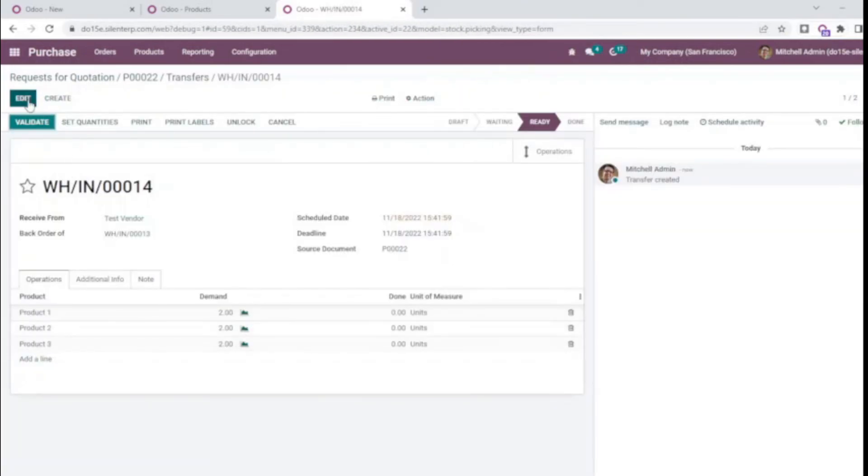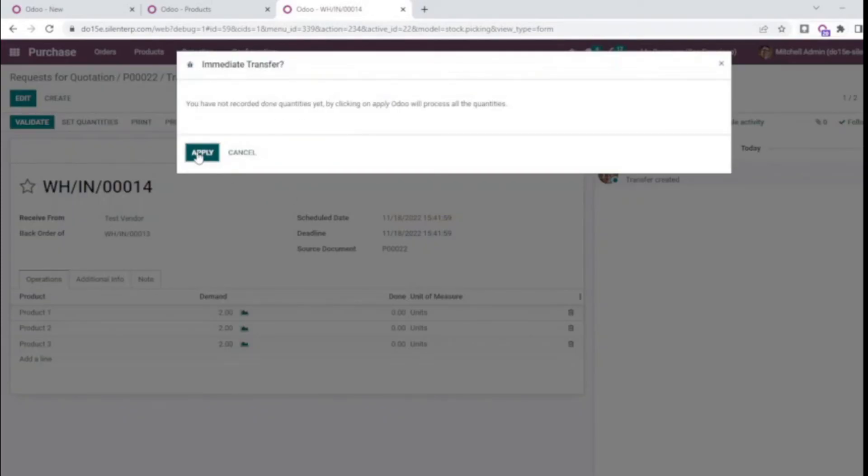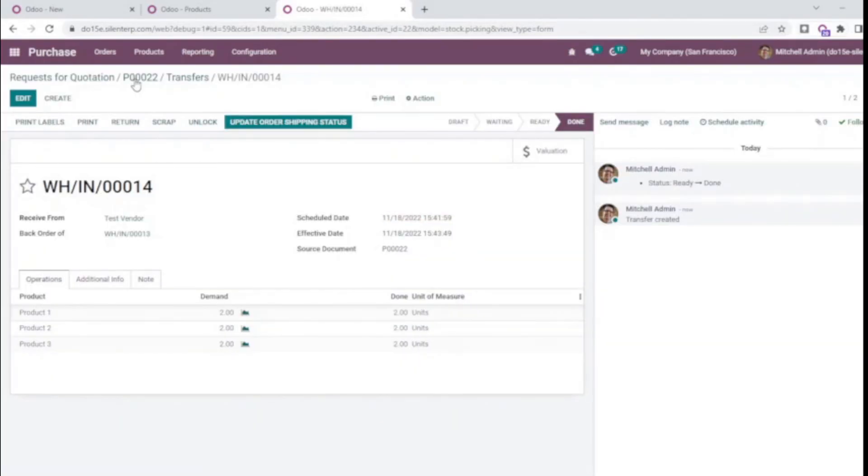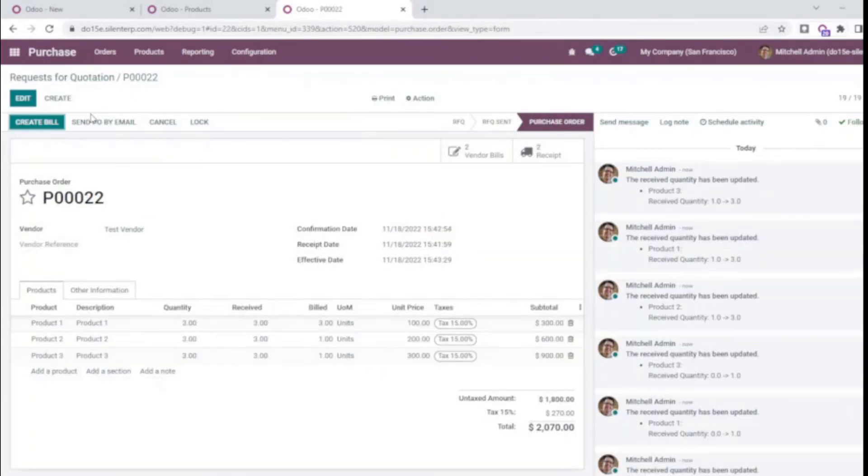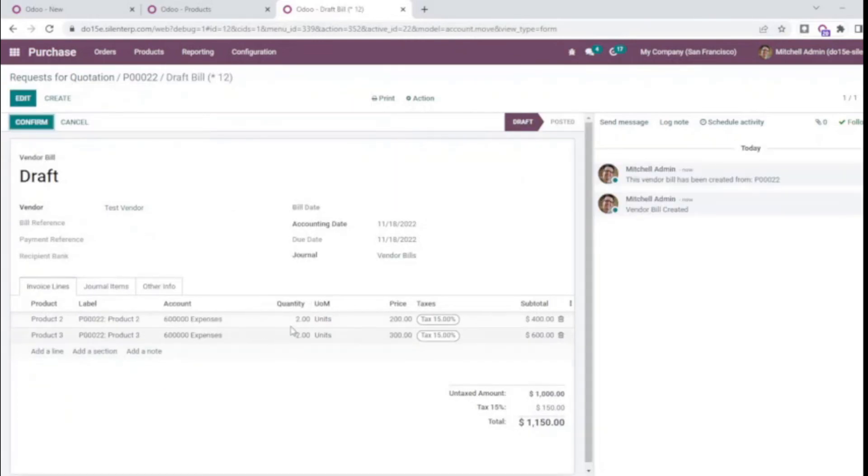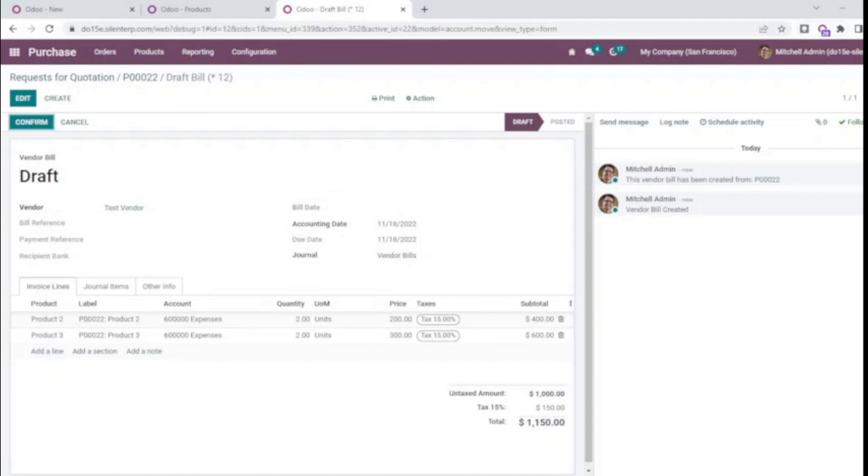I'll validate the receipt directly. Now we will create a bill so the remaining quantity should be built. Yes, the two quantity for products 2 and 3 are built now. So this is how the module works and you can directly download the module from the description. Thanks.